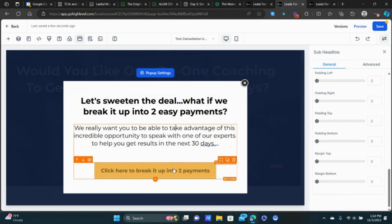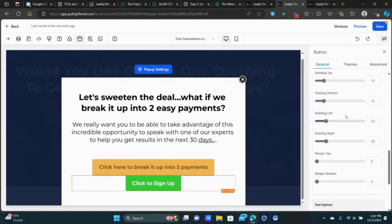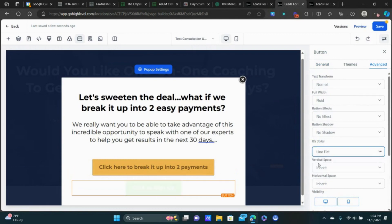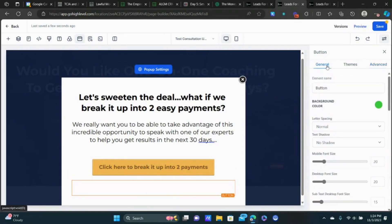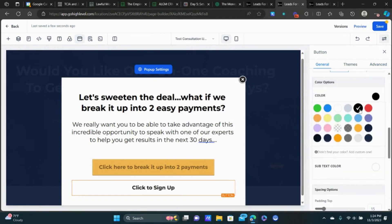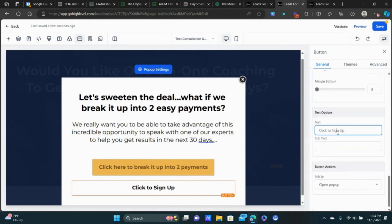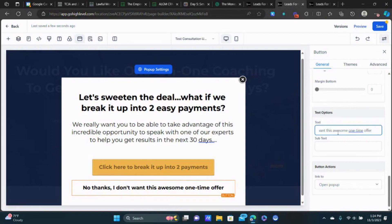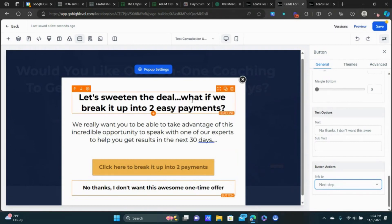We also need one more button in case they don't want to take advantage of the downsell either. Add a little margin, do the same Line Flat style, change the font color to black, and add text like 'No thanks, I don't want this awesome one-time offer.' Change the action to Next Step, because at this point they're not taking advantage of the offer so we just move them to the confirmation page. Click Save.